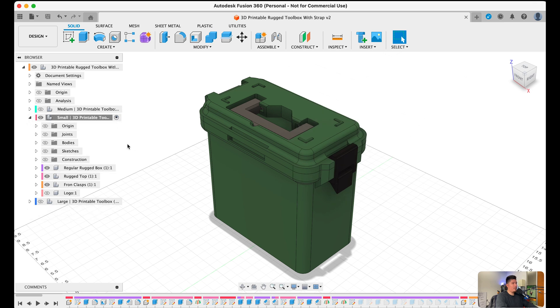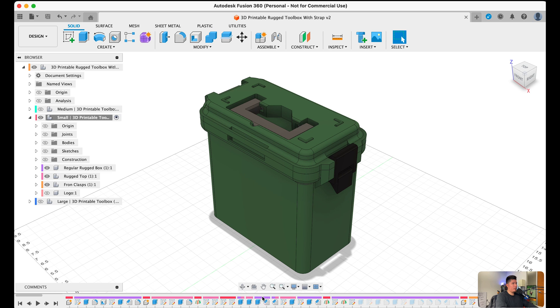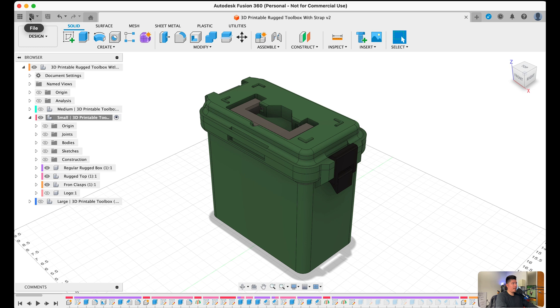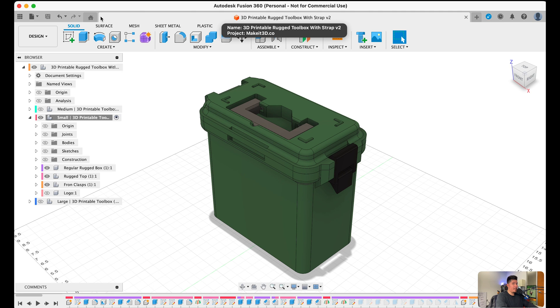You also have the tool tab, which represents a variety of tools and features you can use on your projects. Down below, you have the timeline tab, which represents every feature, sketch, and component you create within Fusion 360. And lastly, you have the documents and files tab, which is represented here at the very top left-hand side of the screen. So with that said, let's go ahead and break each piece down into detail.